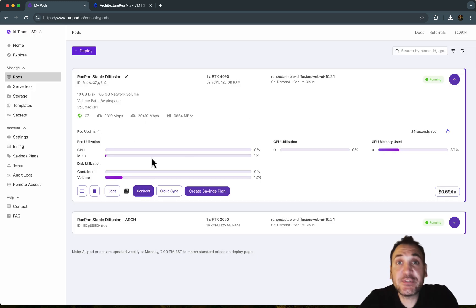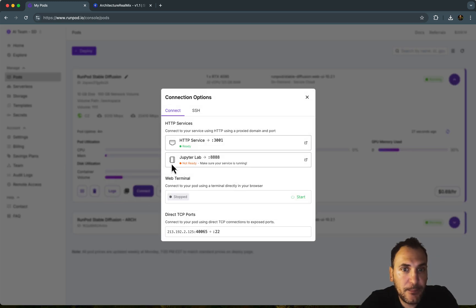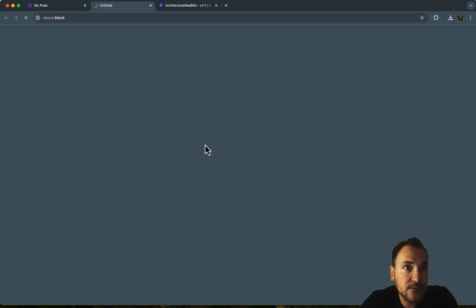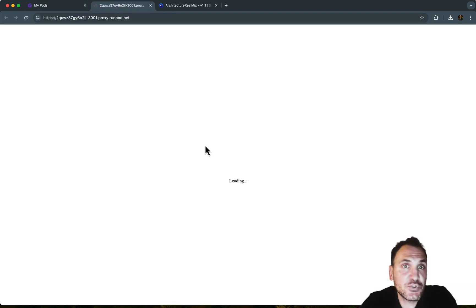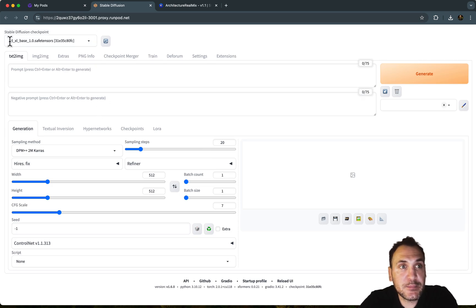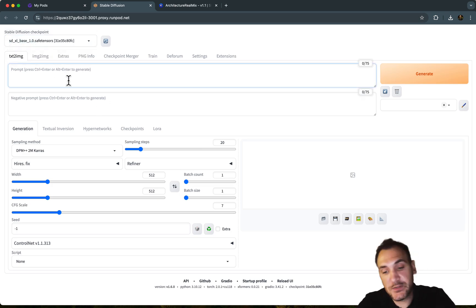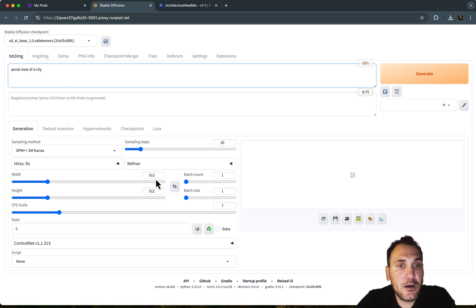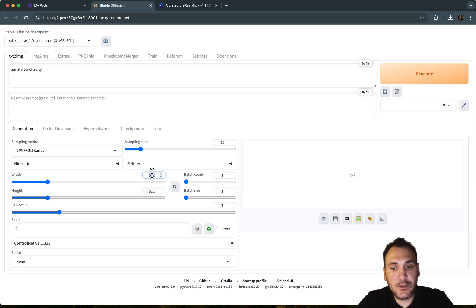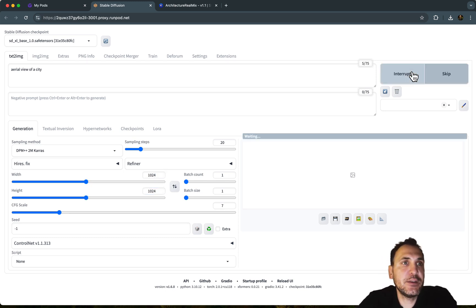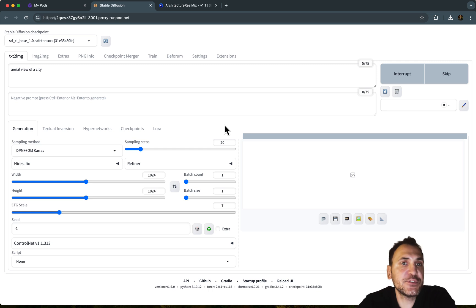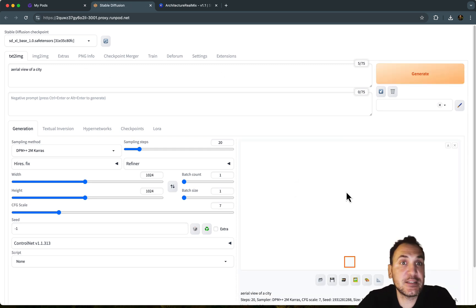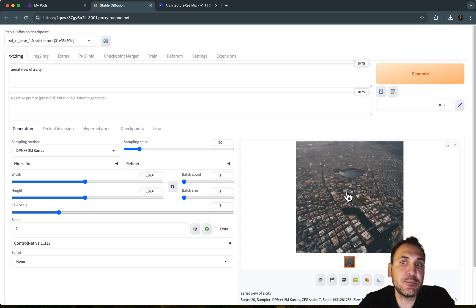So in order to see the Stable Diffusion interface, you go to connect, and we have the HTTP service. So if you click on that, this should load up the default Stable Diffusion interface. And it basically comes in with this base model. So if you write something here, let's say, Arial View City, and I'm going to increase the resolution to 1024. Hit generate. The first time it's running as well, this will also take some time, but eventually you will start seeing some images, right? So the base model is right now working.